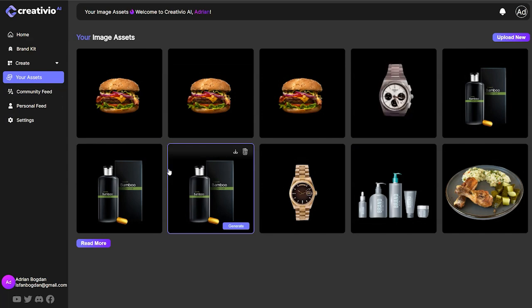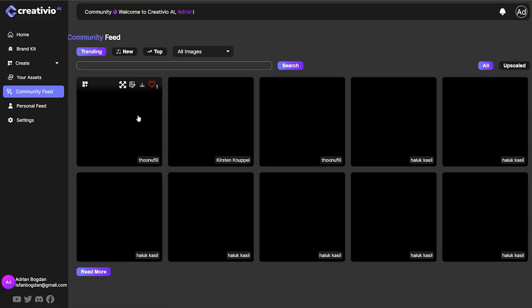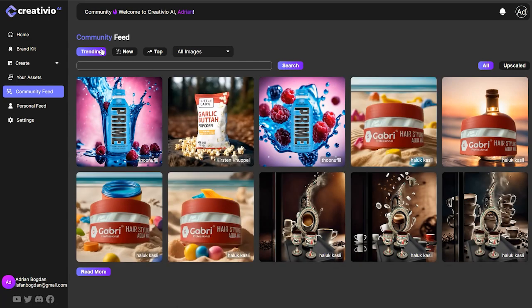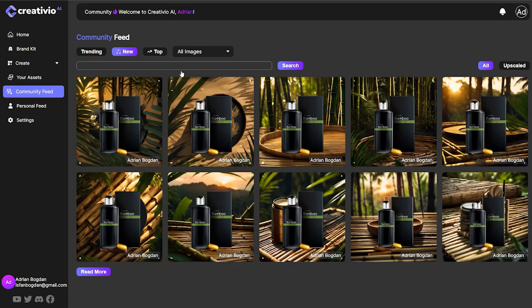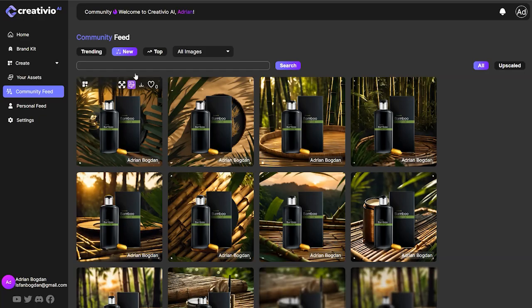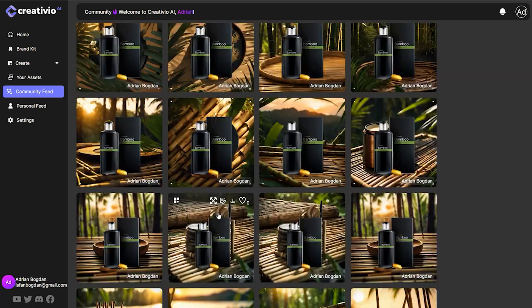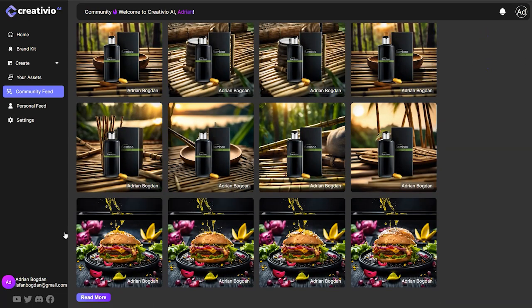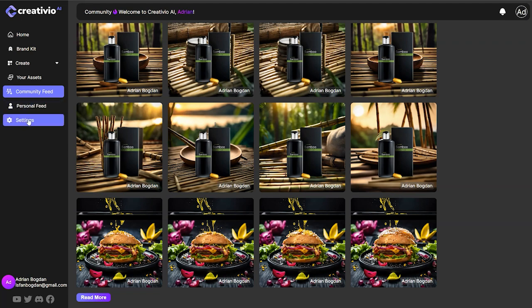We've already talked about assets — you'll find all your uploaded images there. We've got the community feed, which is similar to the dashboard. You can see what other people are generating and filter by new or top. Every generation is available there — the good and the bad. We just started this and we're pioneering into this sphere. I hope you'll be embarking with us on this amazing journey where we're going to be transforming product photography forever.